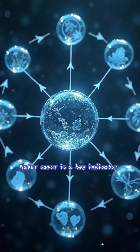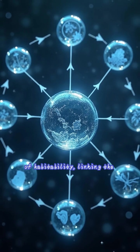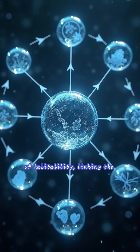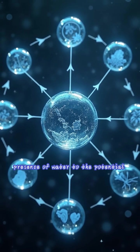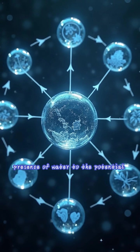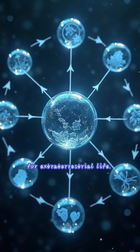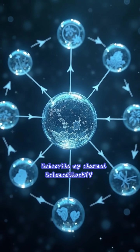Water vapor is a key indicator of habitability, linking the presence of water to the potential for extraterrestrial life.